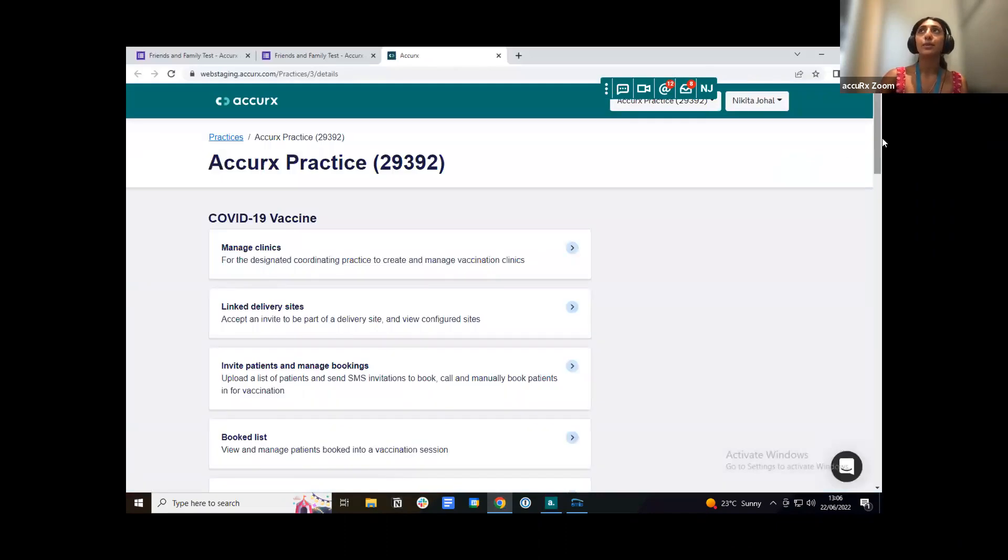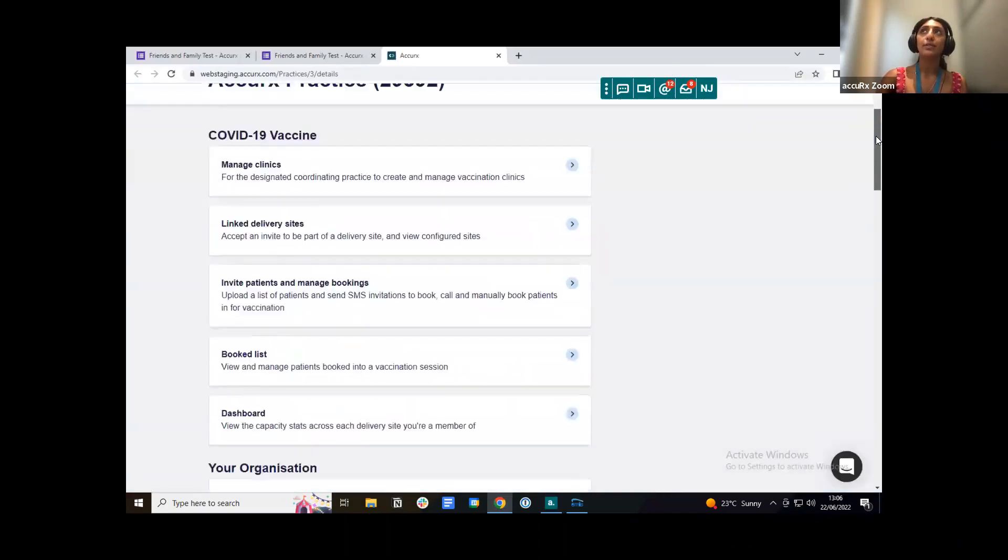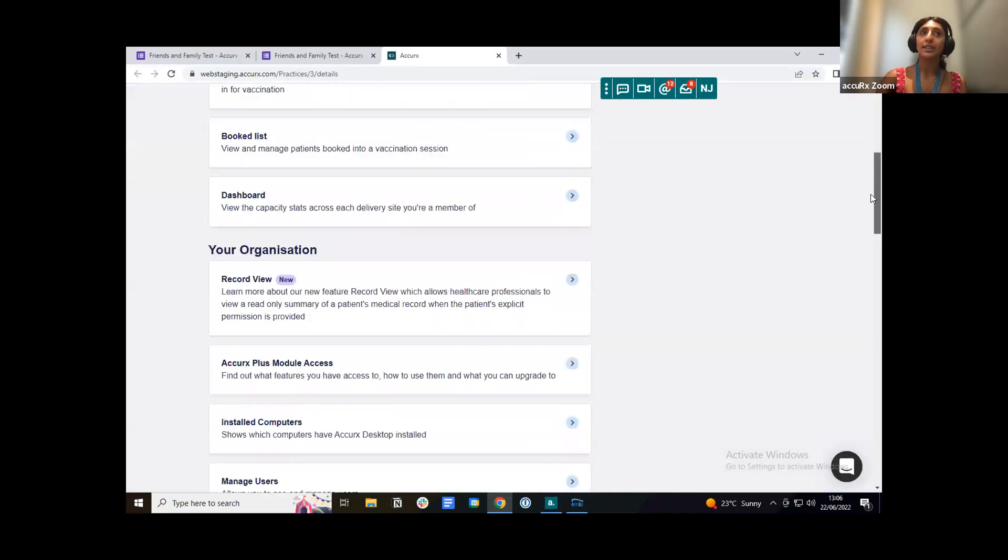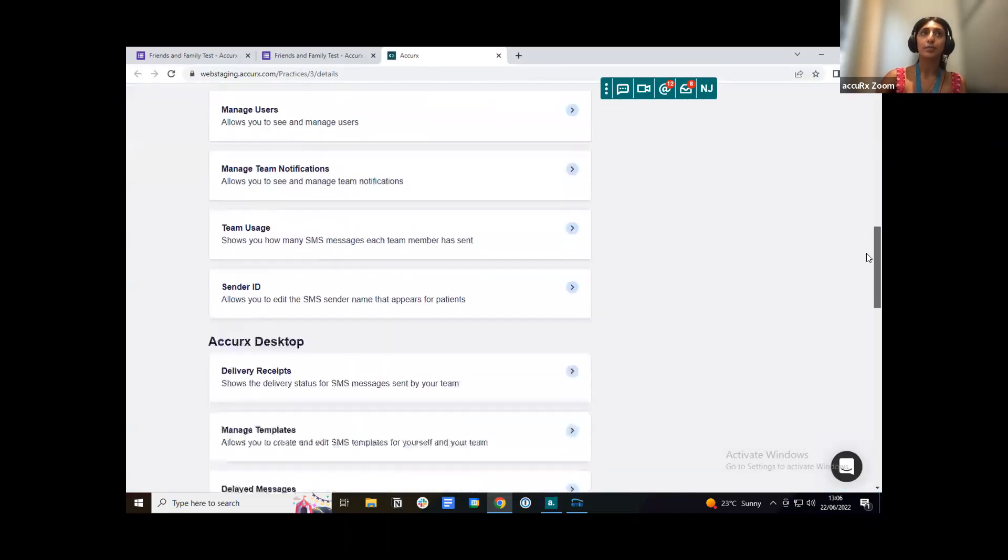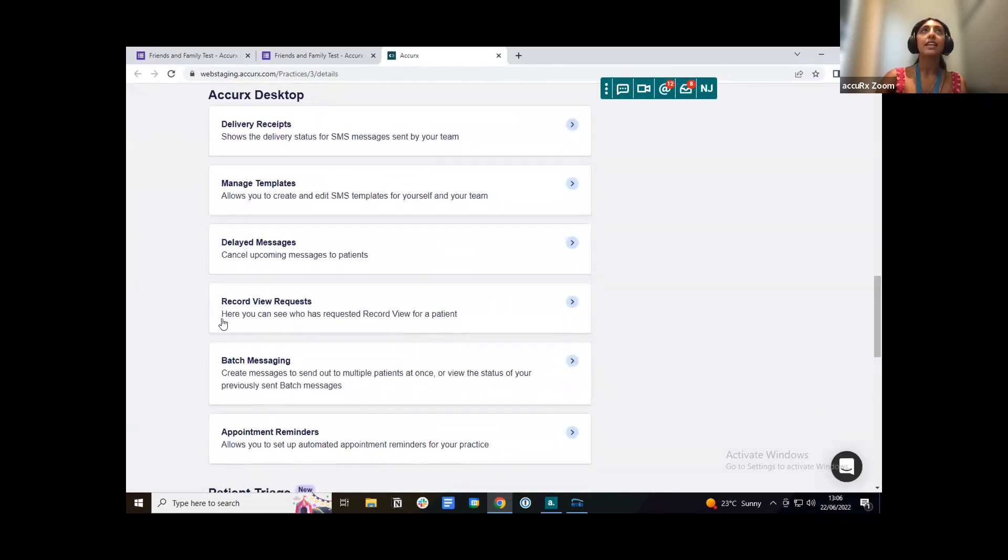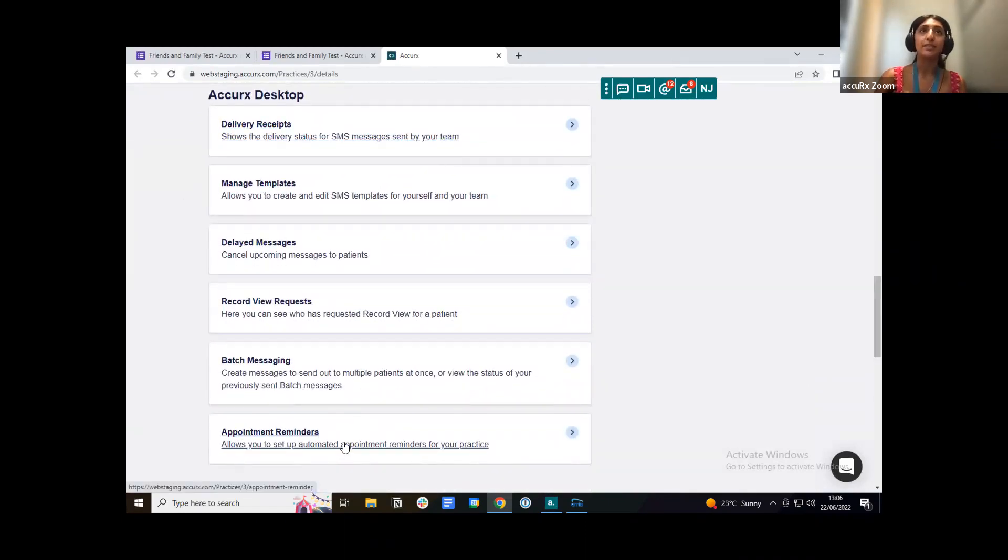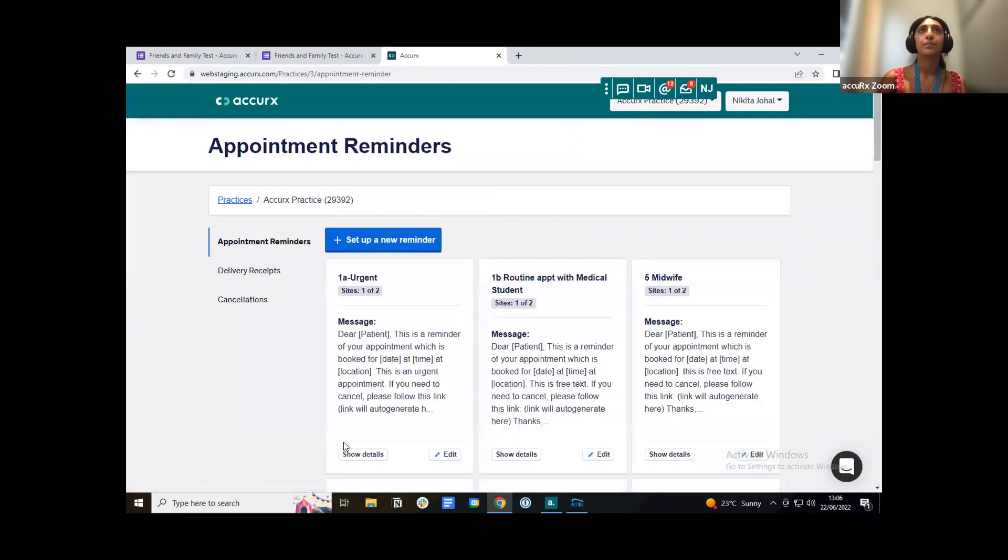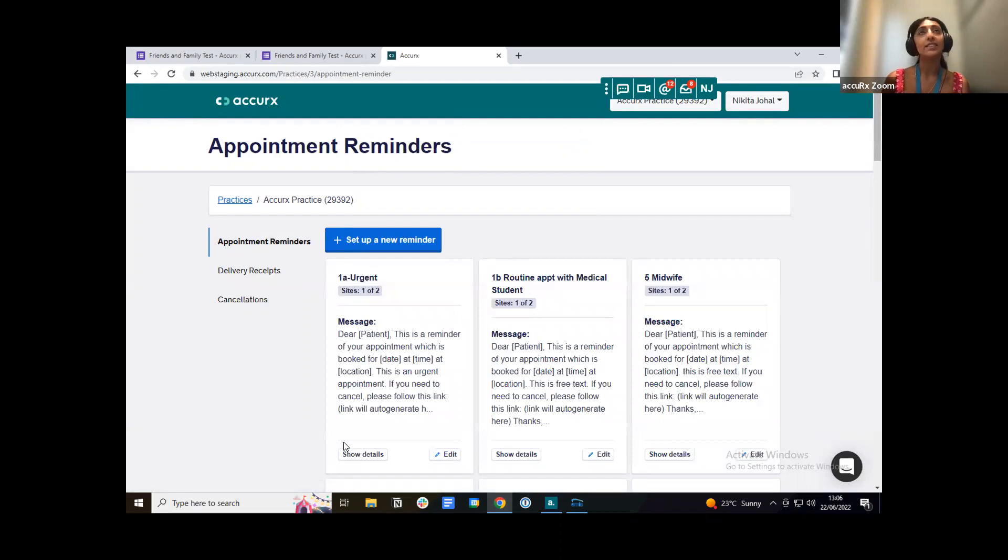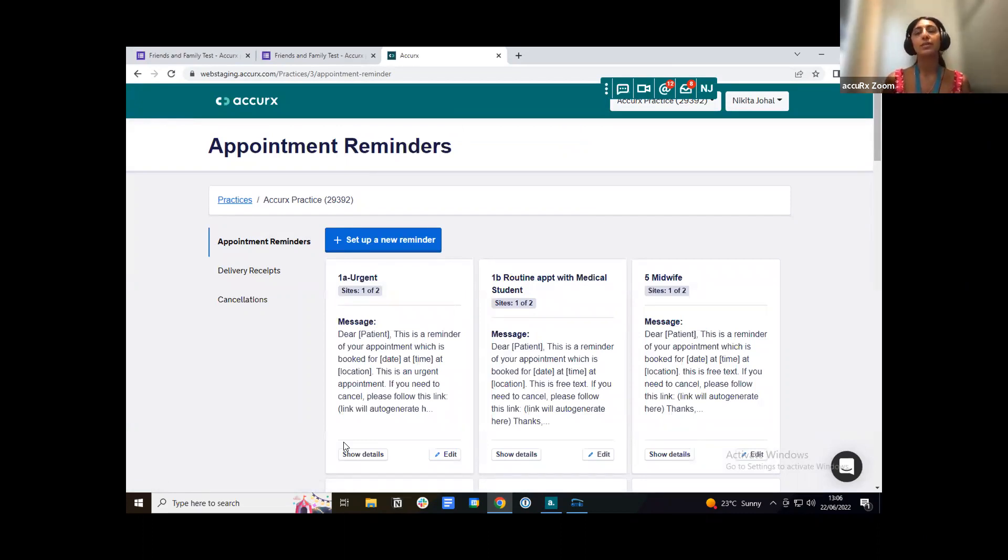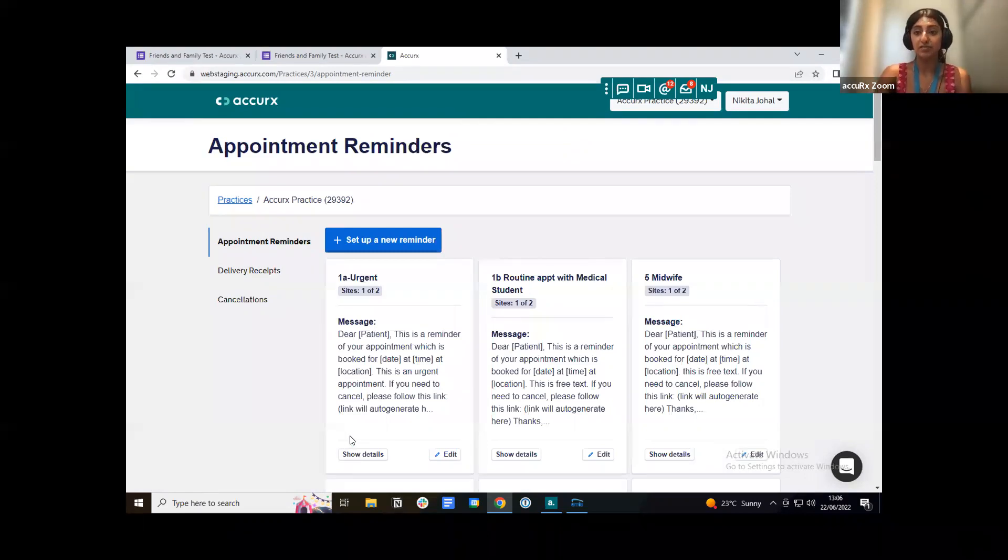This might say manage practice for you. It's exactly the same thing so click that. Then you want to scroll down to AccuRx desktop and when you get to AccuRx desktop you'll see appointment reminders. The way that you set up our friends and family test function is actually by setting up an appointment reminder.